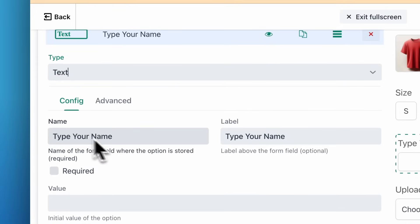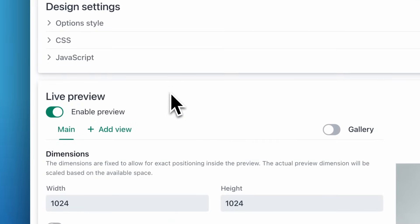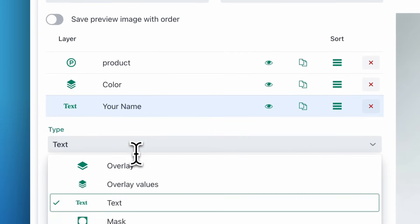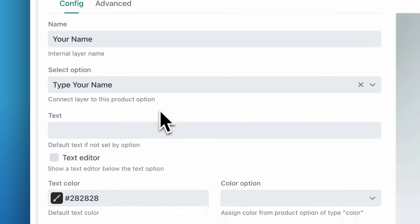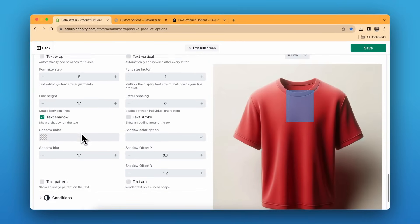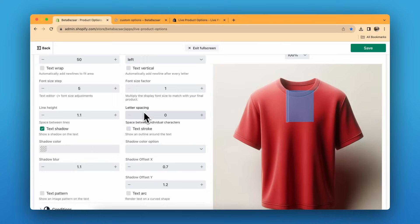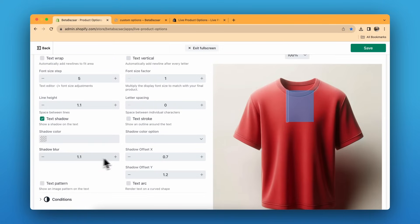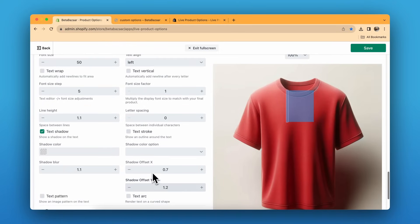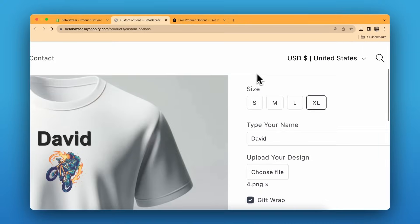For the text option, it's a very simple text type. Choose the label and name, then in the live preview section scroll down and in the layer choose the text layer. You can adjust the stroke of the text, the outline, letter spacing, and text shadow. The shadow has X offset for left/right and Y for up/down, plus shadow blur. This is what creates the embroidery effect — it's all in these settings.